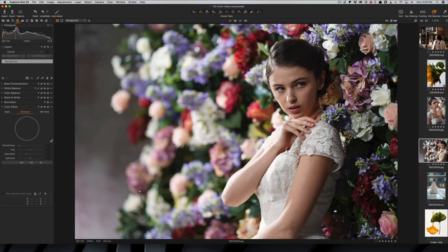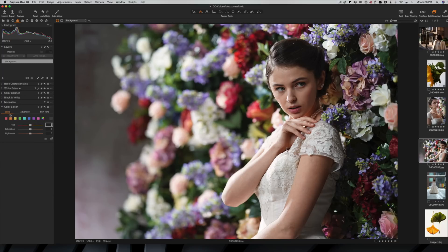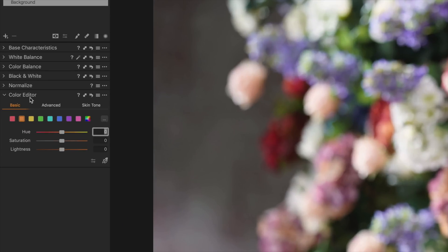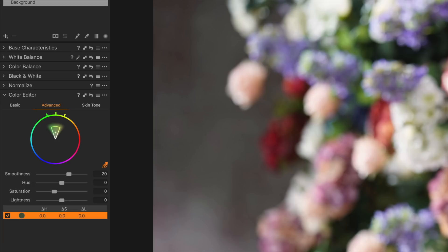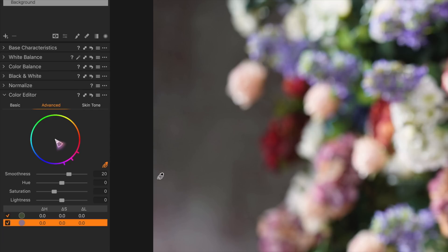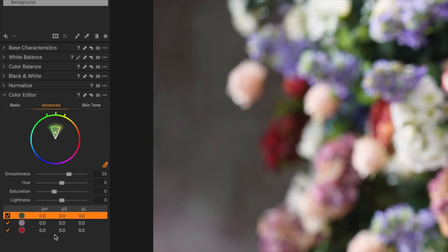Let's check out the advanced editor. We'll use a different image with more color range — we've got a variety of flowers, skin tones with our model, and greens in the leaves. Go back to the color editor tool and select the Advanced tab, which is the second one. We start with a blank slate. Grab the eyedropper tool and select a color — for instance, the greens in the foliage. It pops that onto the color wheel and also puts it into a list that keeps track of our edits.